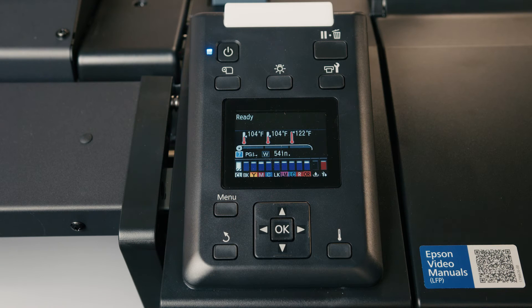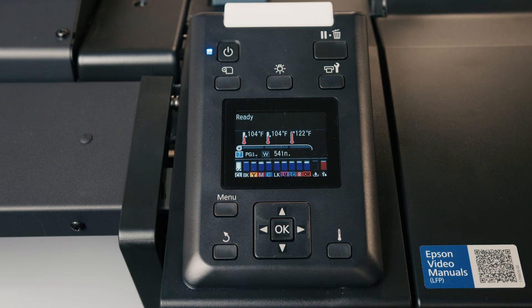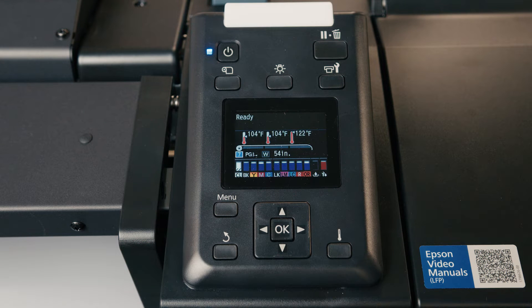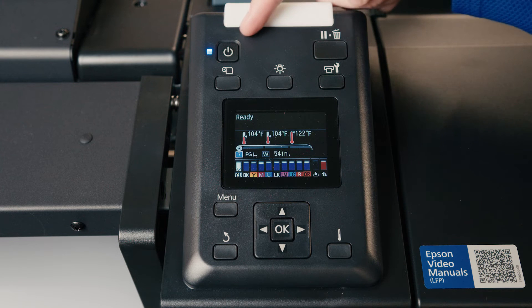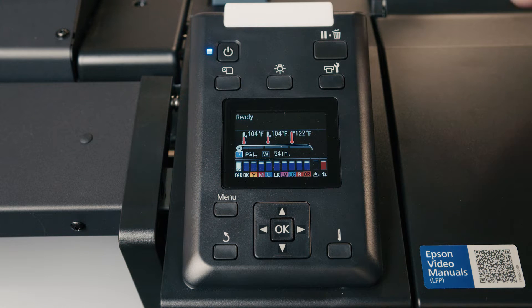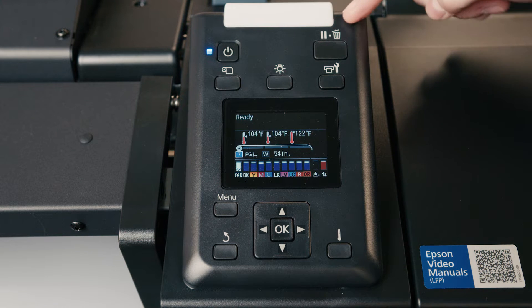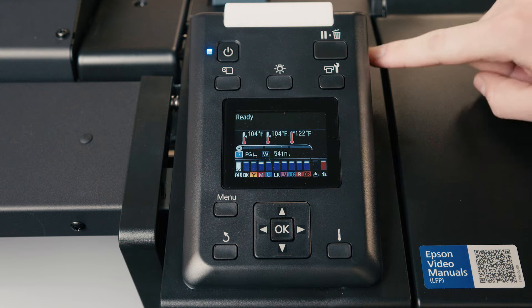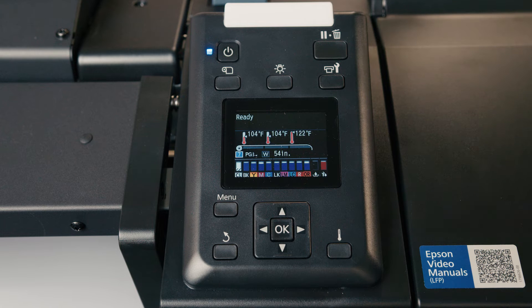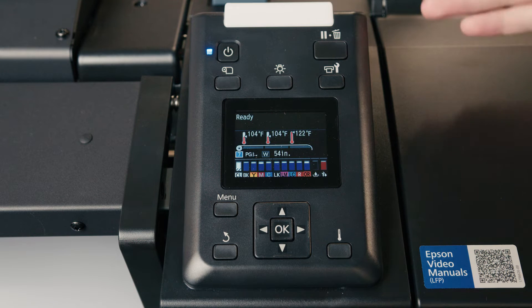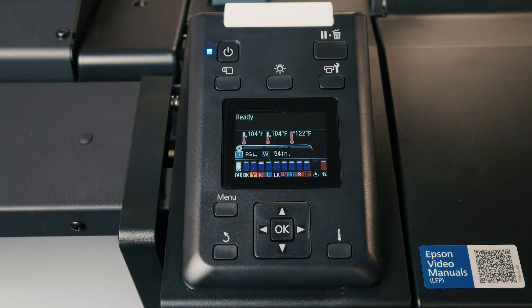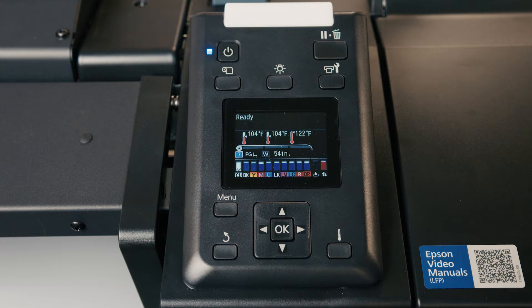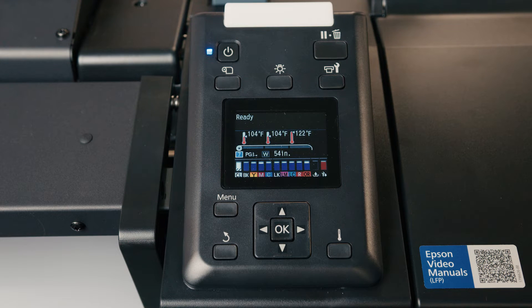I'm just going to go over the front panel really quick here, and just what each button is and what the main functions of them are. We have our power button, and then this is our pause slash cancel button. If you are in the middle of print that you're not happy with, you can cancel it, or you can pause it, let the print head rest, and even do a cleaning in the middle of your print if you notice any print quality issues on a longer run.